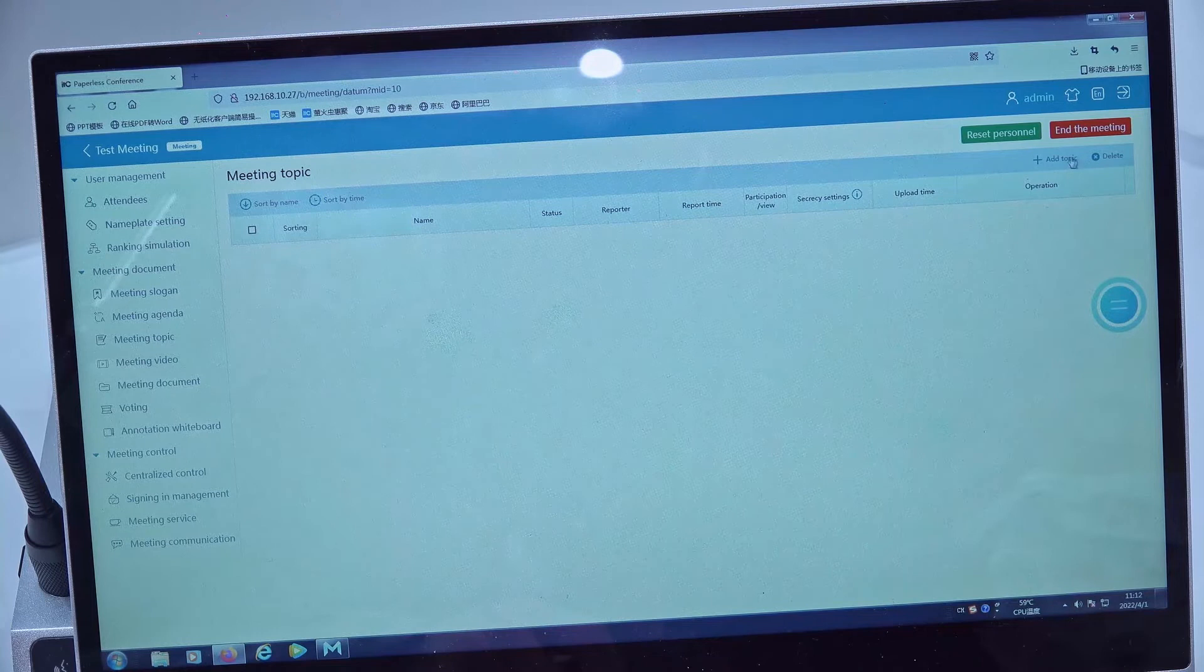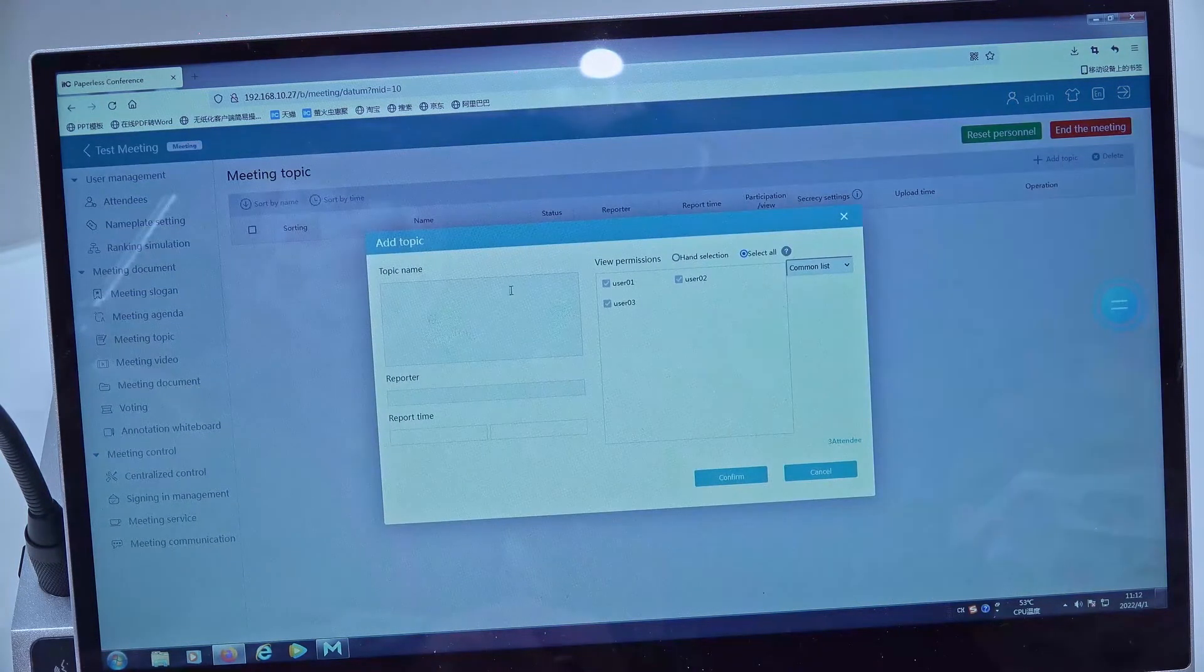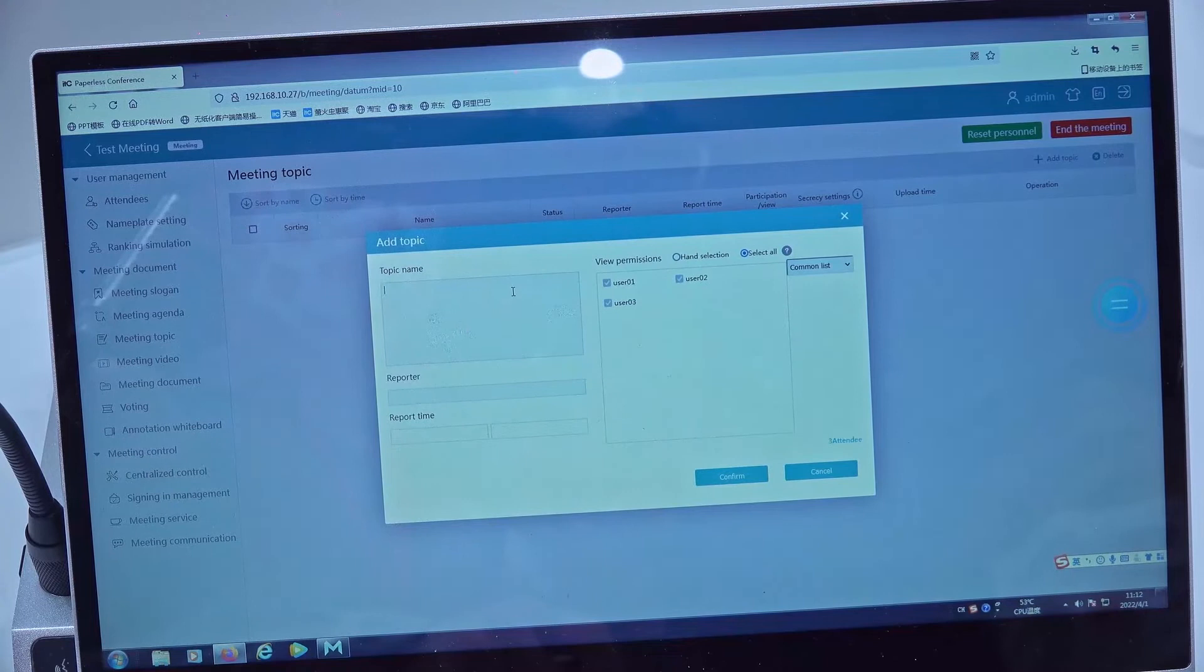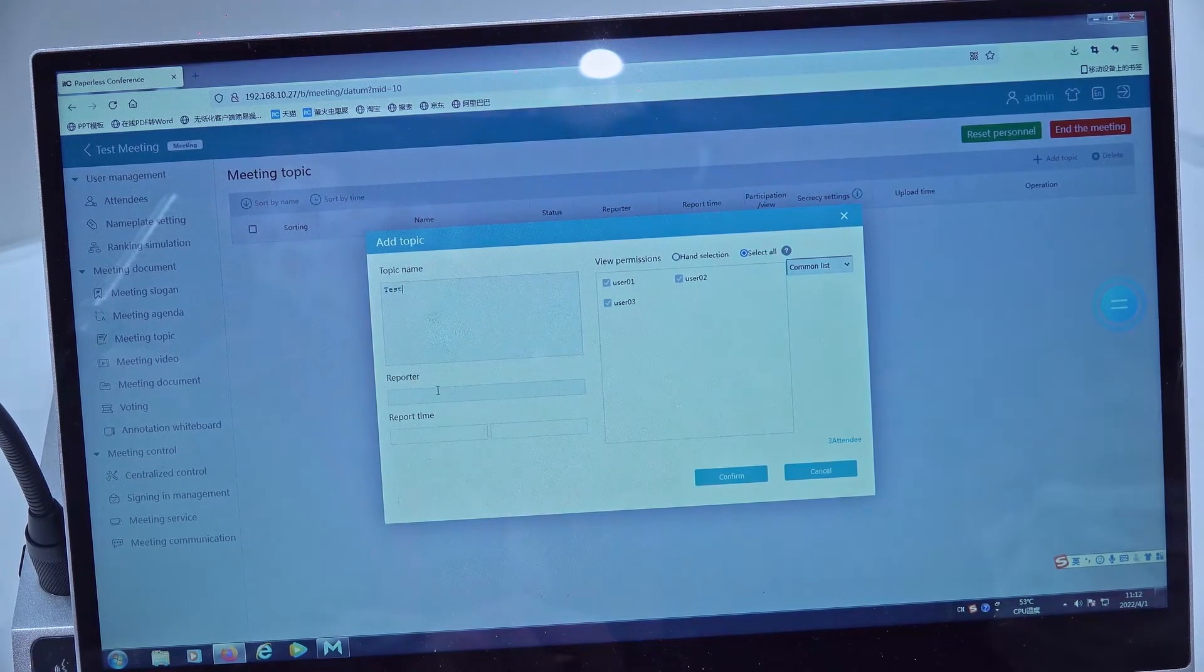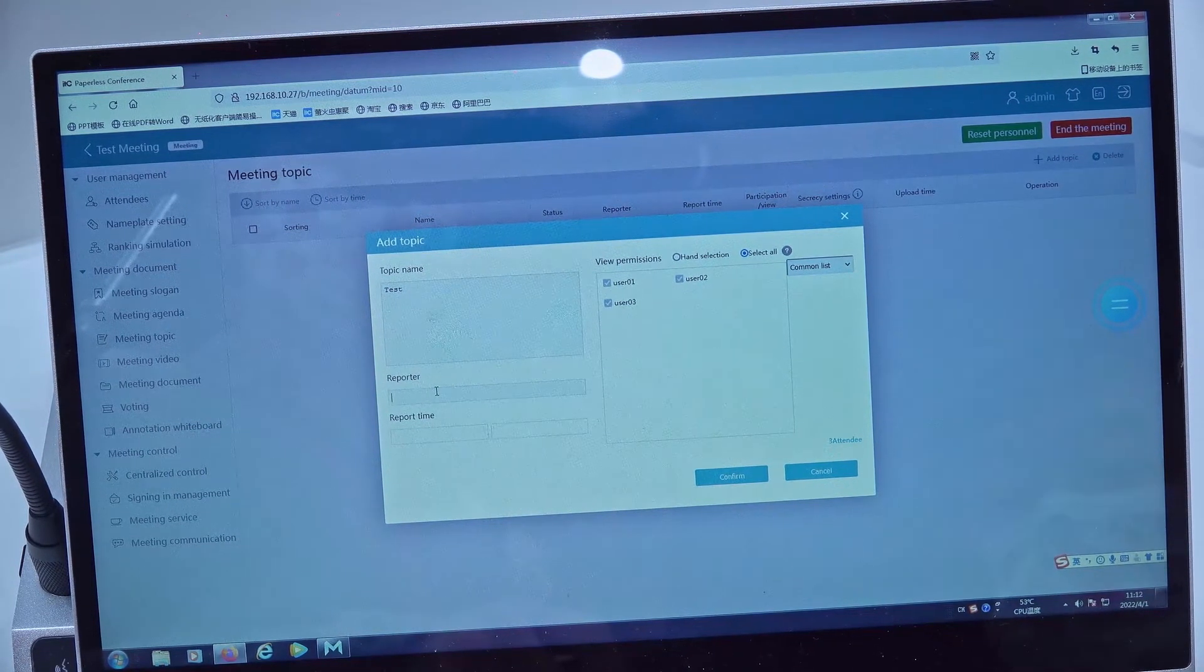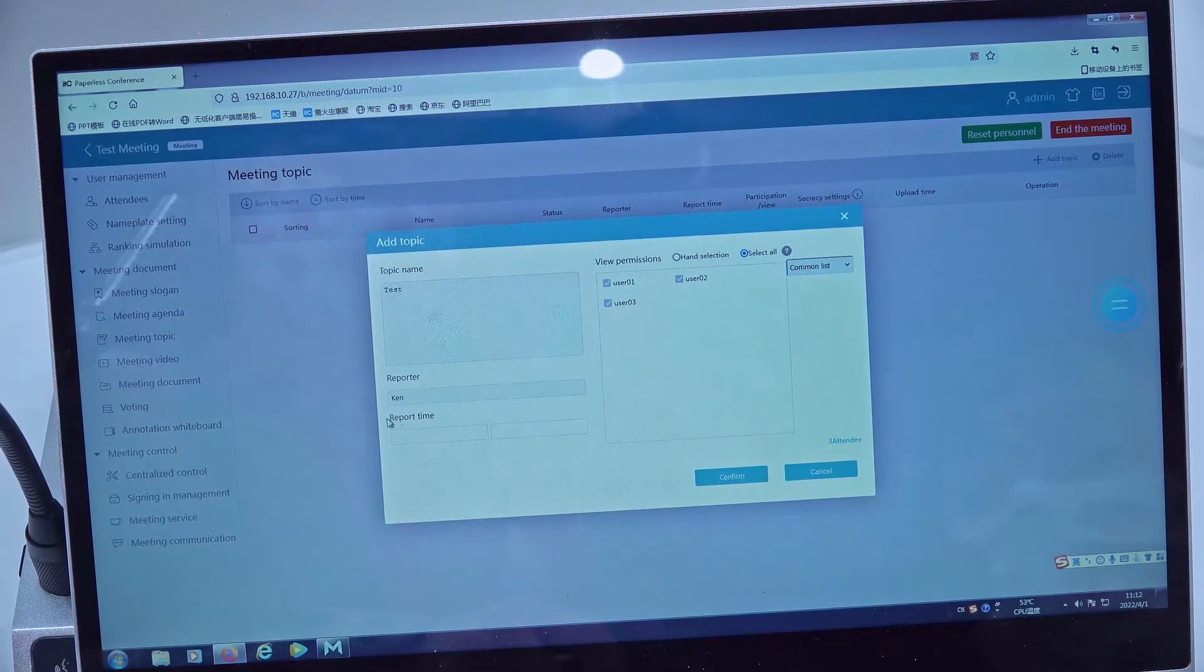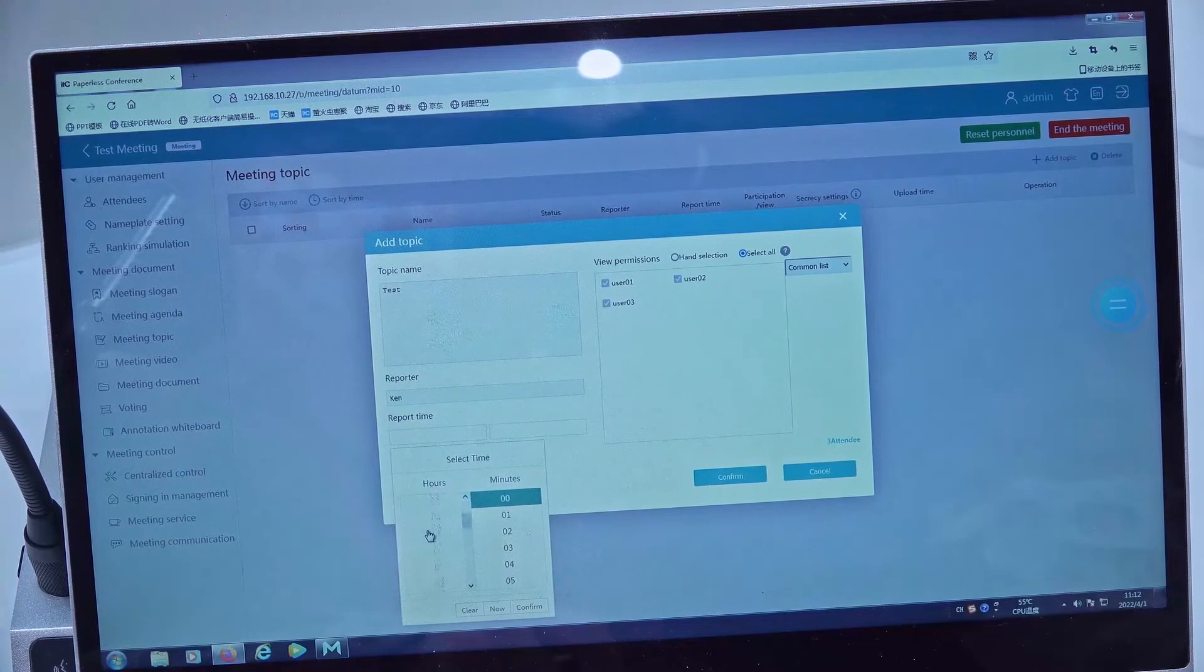We add a topic for this meeting, including the topic name and a reporter. Then we can set the report time.